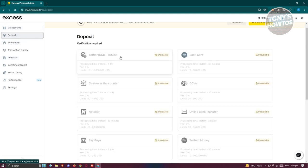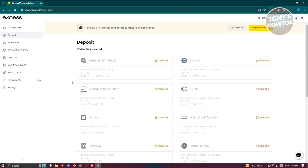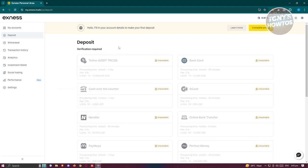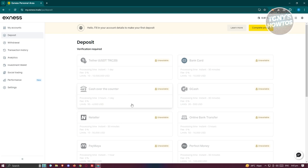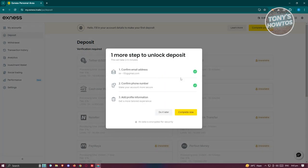If you go to the deposit section here, you should be able to see the different ways of actually depositing into your account. We want to basically add actual money into our account first to start trading and possibly get some profit on the platform itself. But in Exynos, you need to first verify yourself. Options like bank card, tether, and cash over the counter will only be available to you if you have your account verified. Usually there's going to be a pop-up that says to fill in your account details to make your first deposit — just click on complete profile here and follow the steps to confirm your profile.